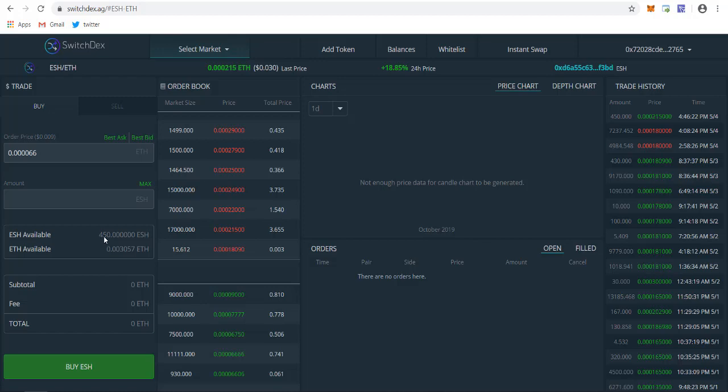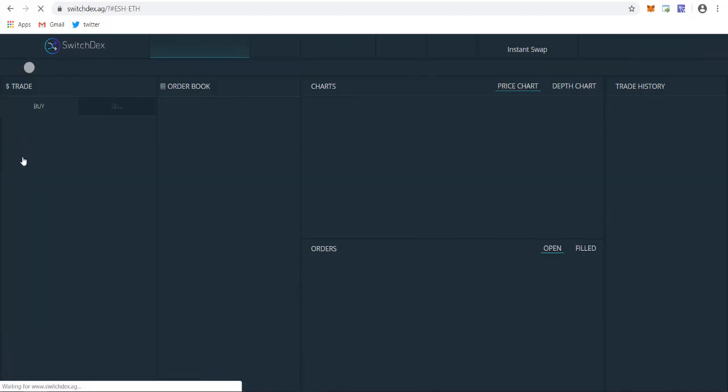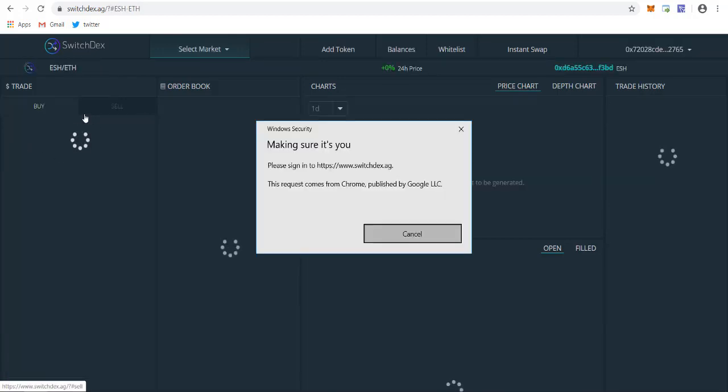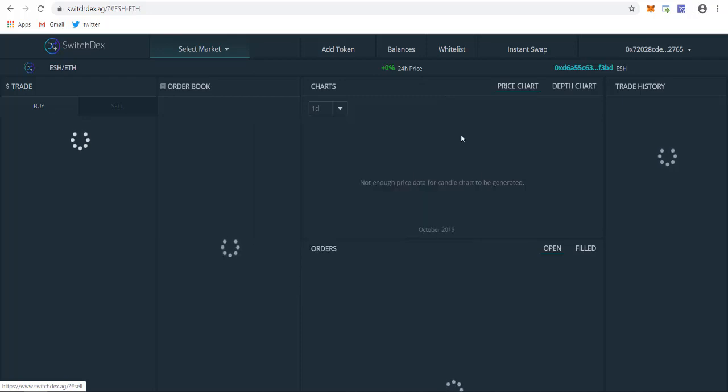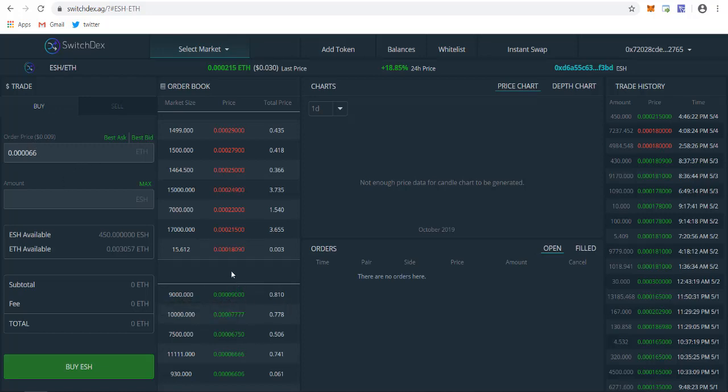Now as you can see, total ESH available is 450. ESH available is 450 that we recently bought. If you want to sell it, the option is also really simple. As you can see the order price, you can click on best ask. This will be setting at the best ask price. This is the best bid. They are ready to buy.